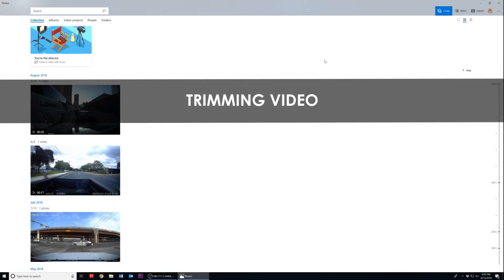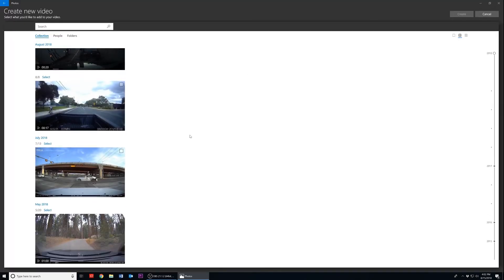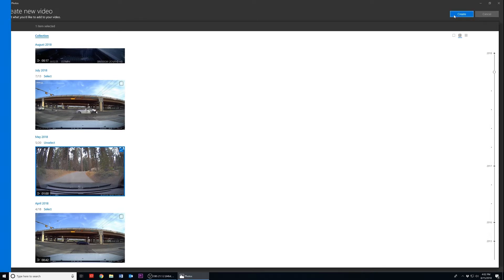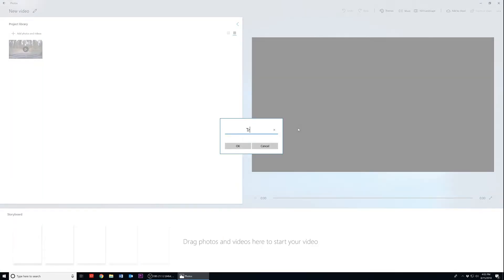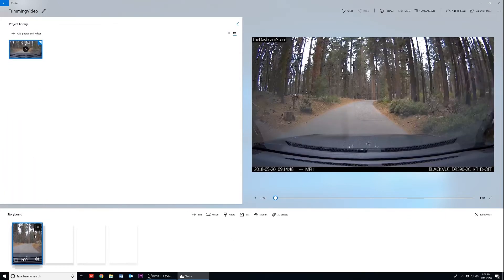Now that your video's audio is removed and saved, we can move on to the next part. In this part, we are going to go over how to trim your video clip. Once again in the Photos application, click on Create and select the Custom Video with Music option. Select the clip that you want to trim — selected clips will be indicated by the check mark. Once you've selected your clip, click Create and name your video. Drag the clip down into the boxes from your project library, then mouse over to the Trim button and click on it.